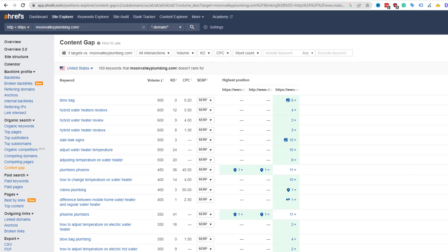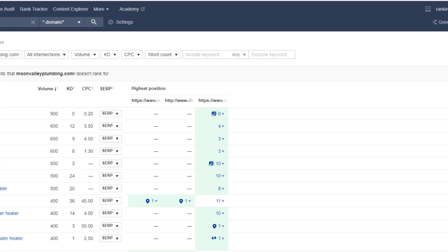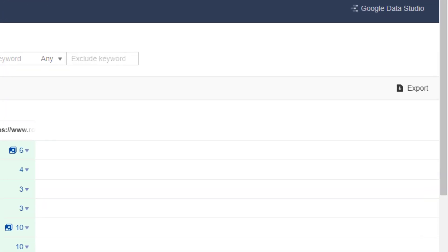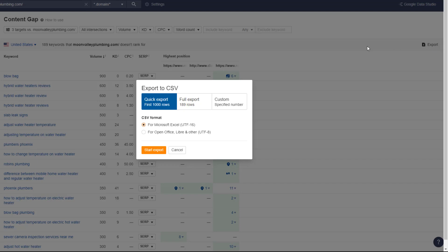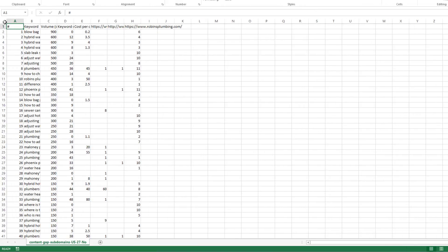To do this, download the keyword list by clicking on the export option. Once the list is downloaded, open the file and clean up the data so you're left with a raw list of keywords.